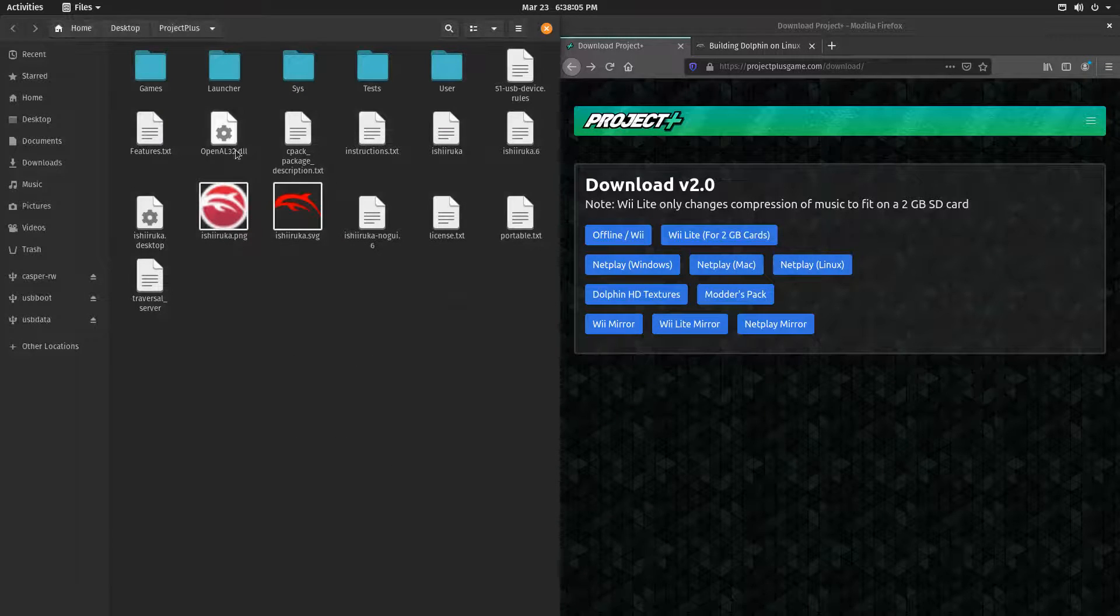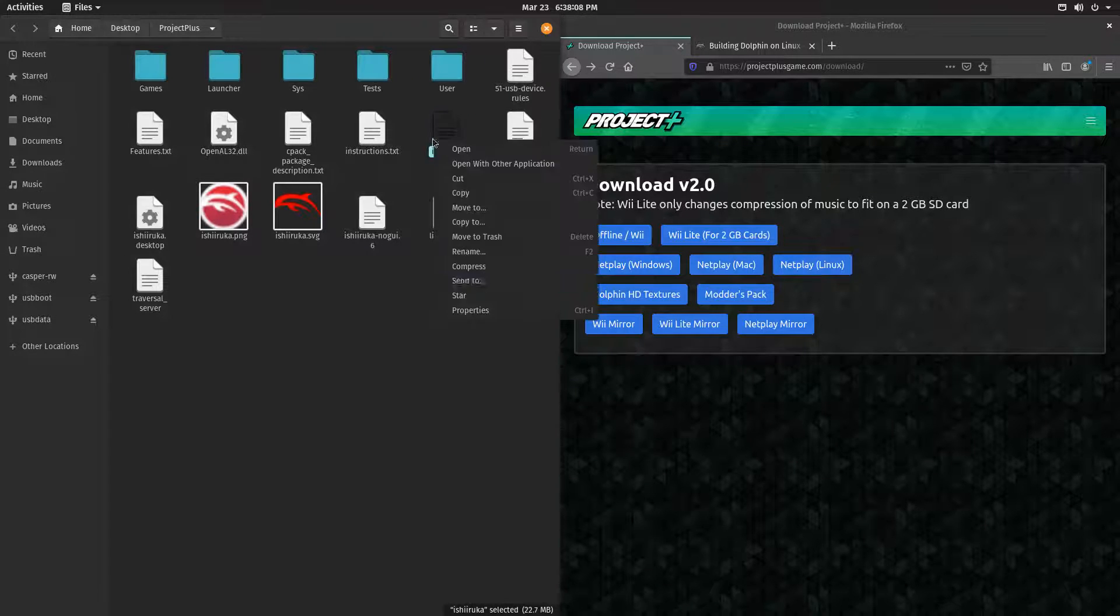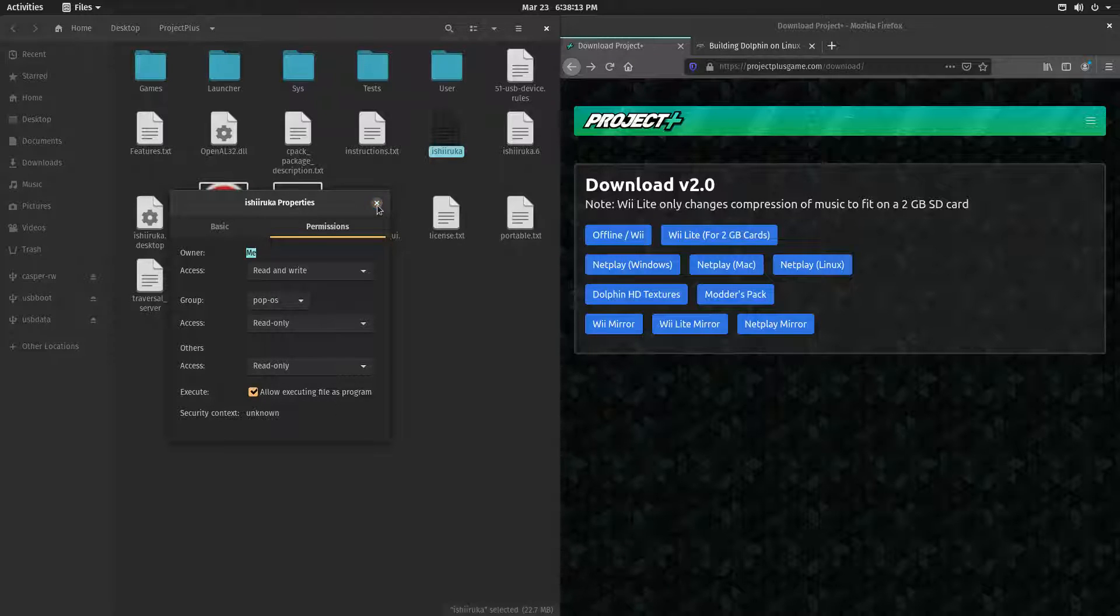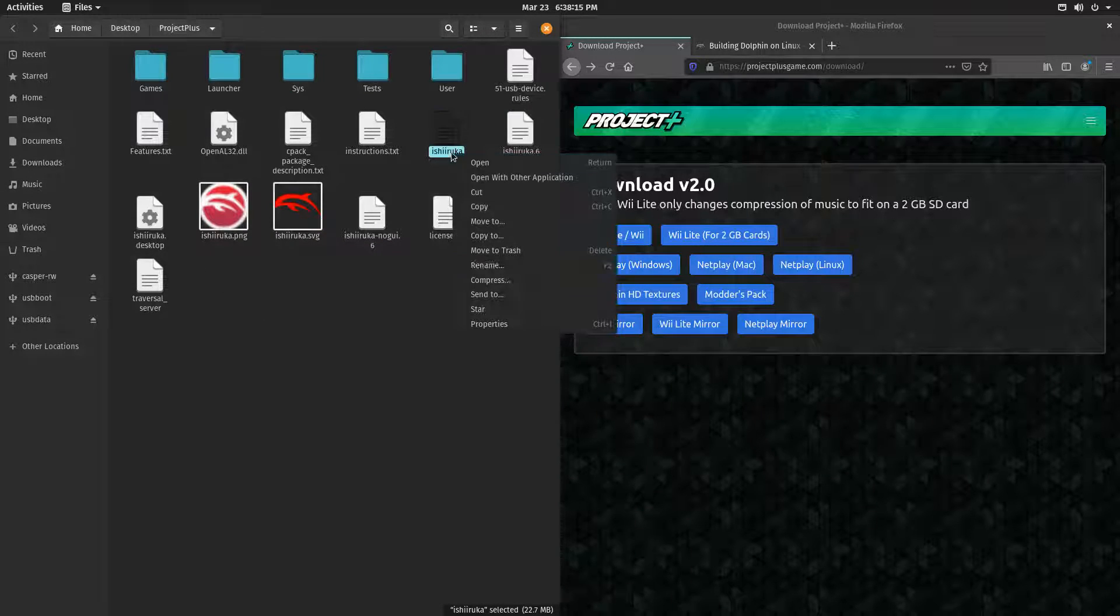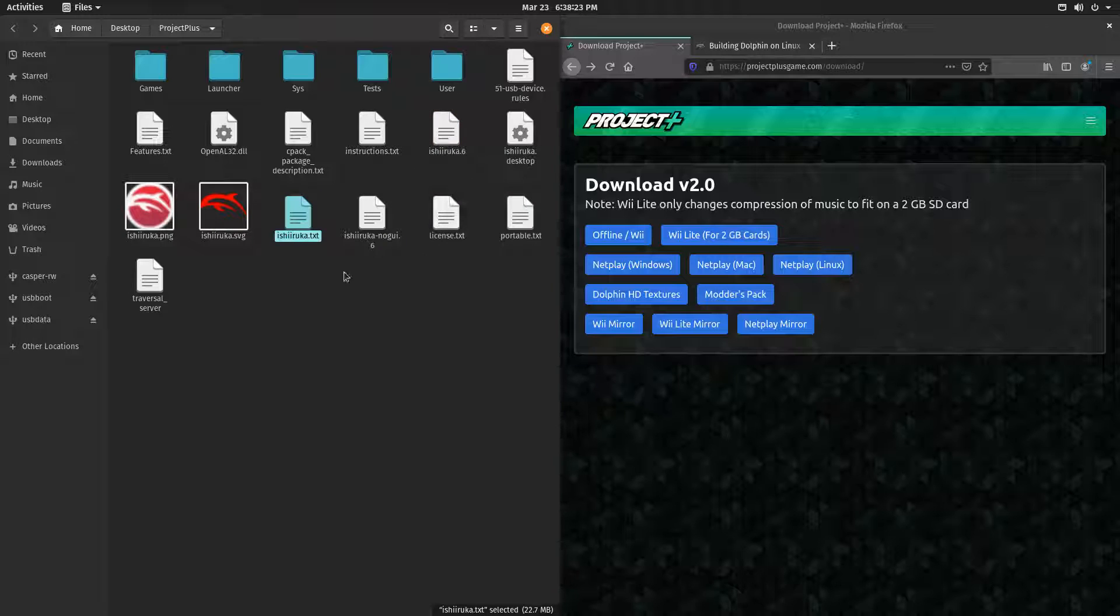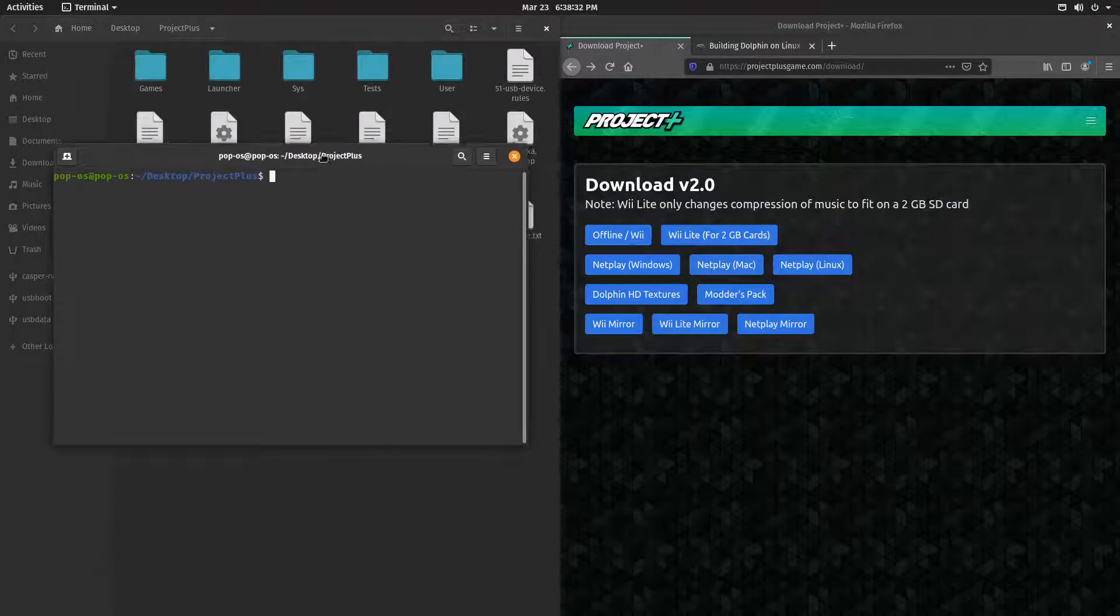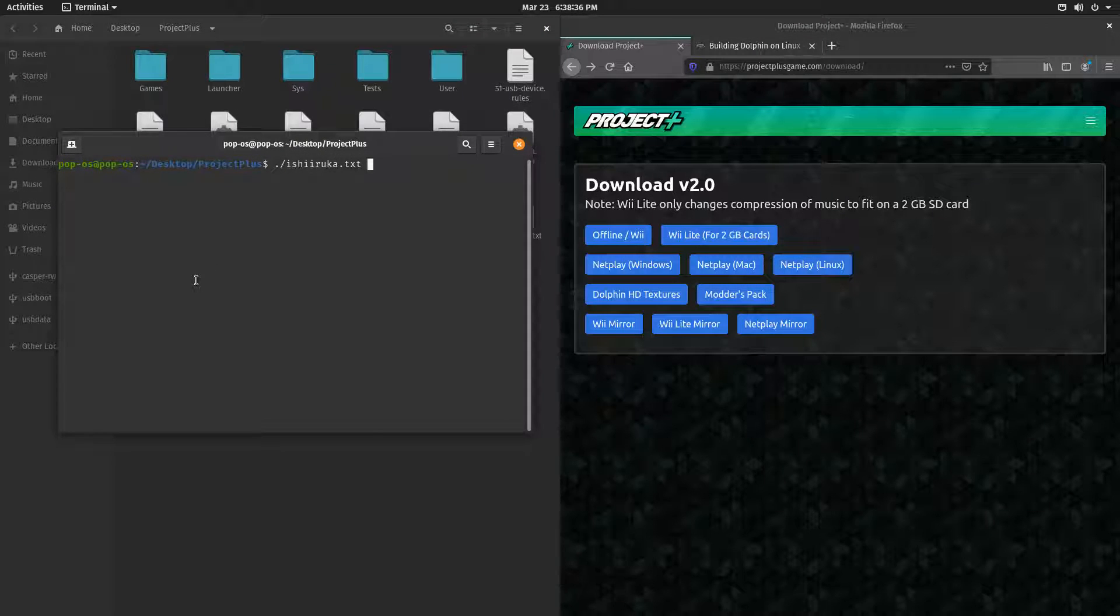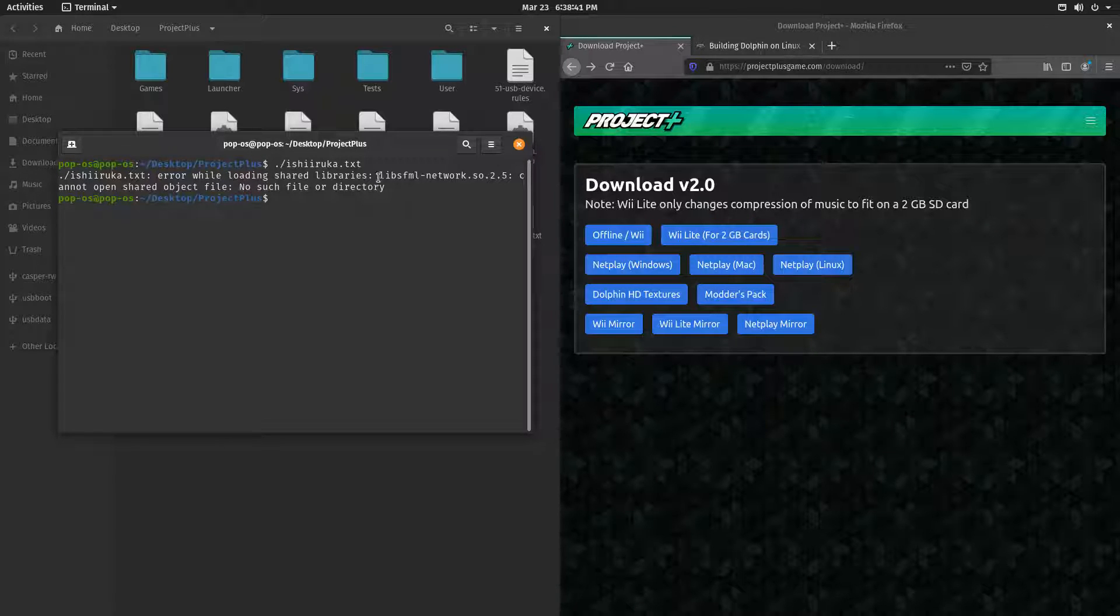Now, you're going to want to click on Ishiruka, Properties, Permissions, Make it Executable as a Program. And now, you're going to want to rename it to something like .txt or .wordsh - anything that's text, basically, is the point. Now, this is an executable text file. You want to open the terminal and write ./Ishiruka.txt. This, if you do not have all the required libraries, will give you an error.